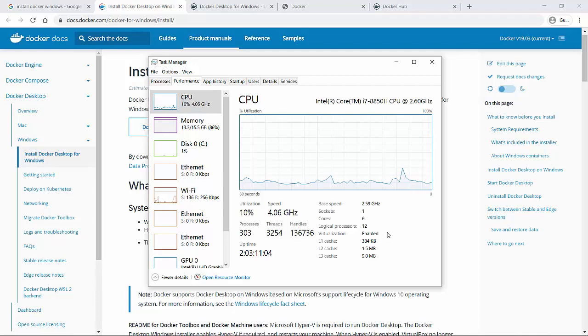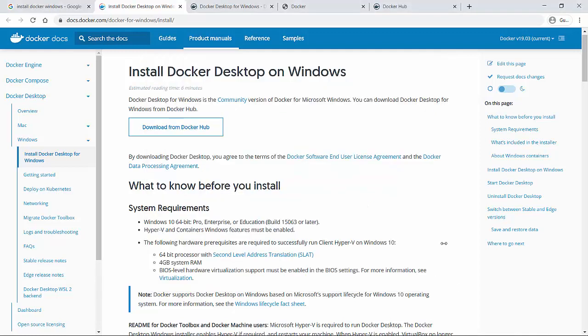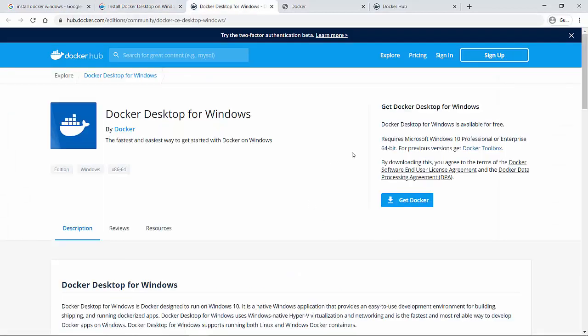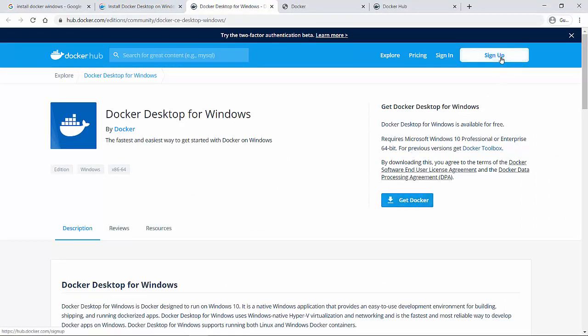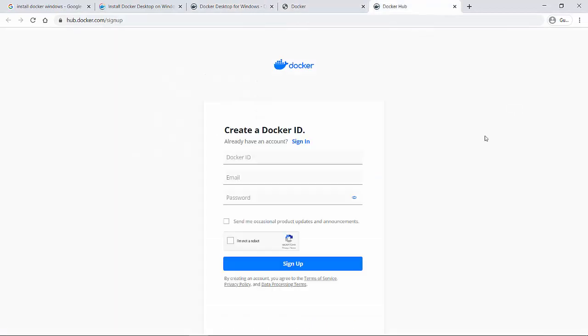If it is not, then make it enabled and come back to this website. Since we have the prerequisite completely taken care of, we'll go to this website. Now in order to download Docker, I will recommend you to first sign up to this particular website and create your Docker ID.